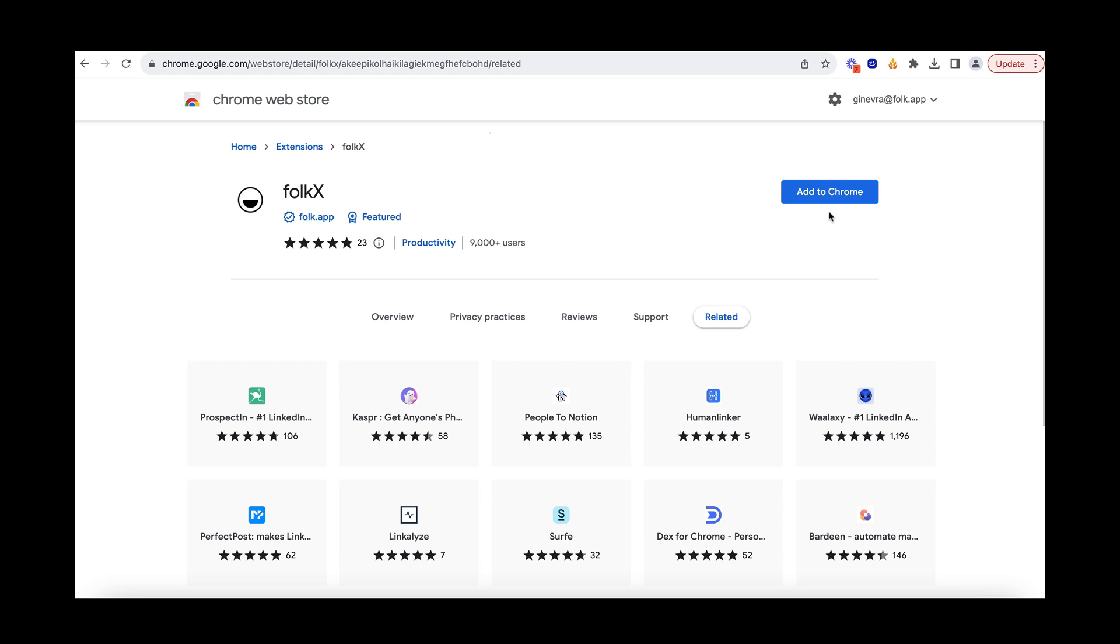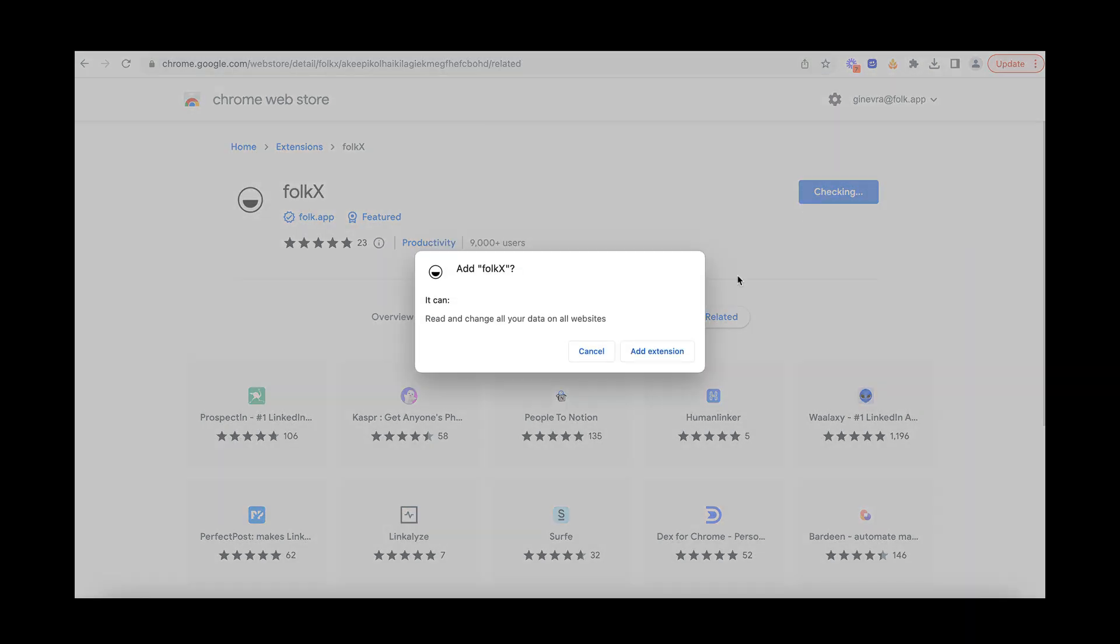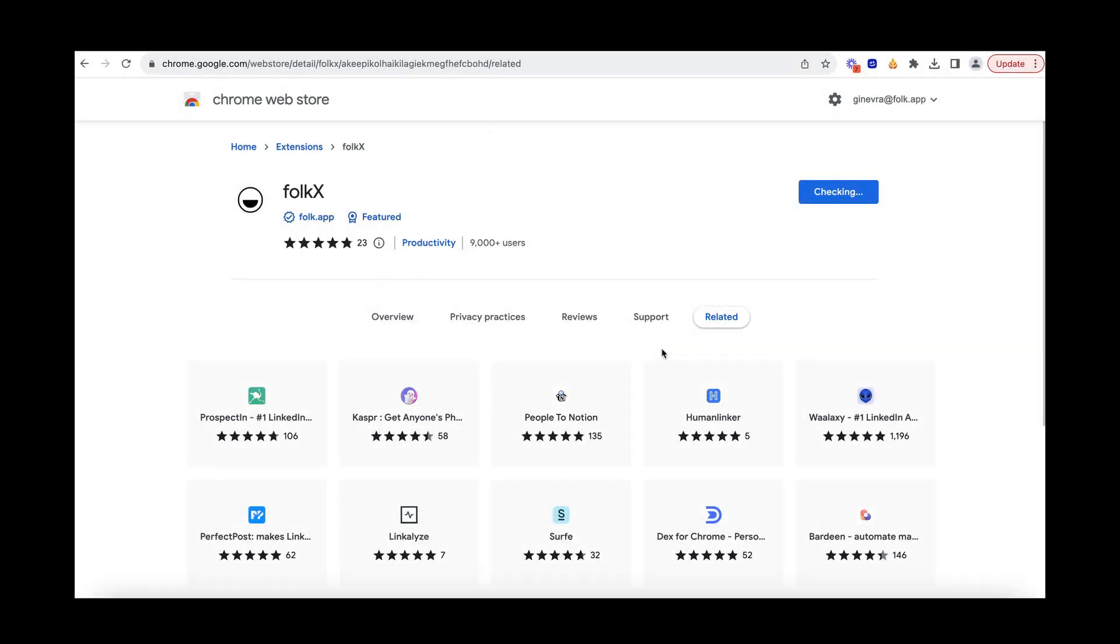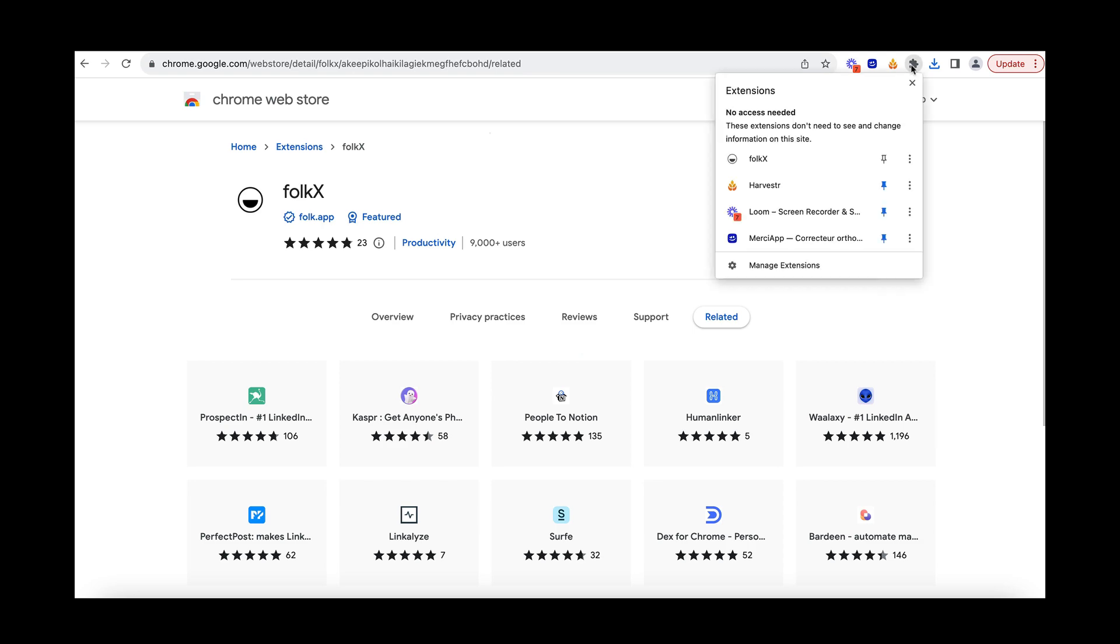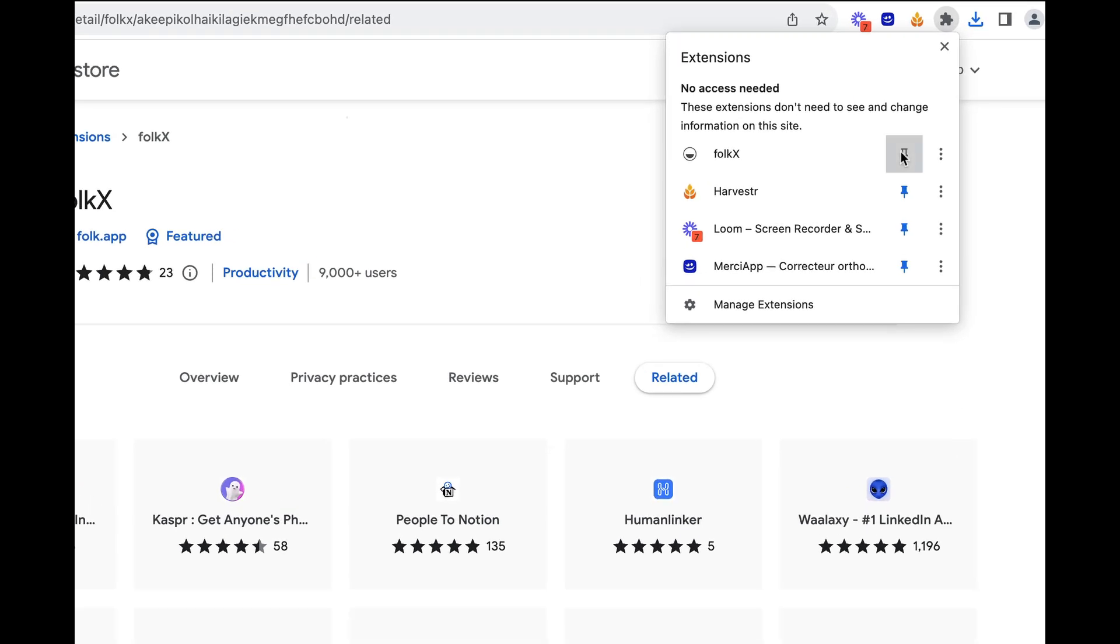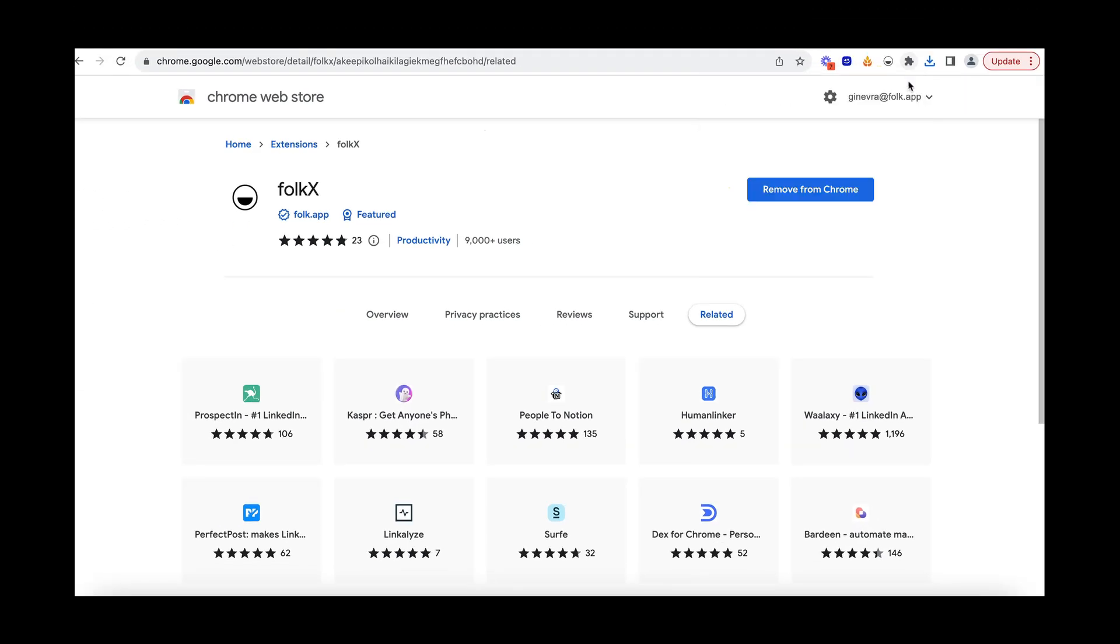First, you need to download the extension and log in with your credentials. To facilitate the use, you can pin your extension in your extension bar on Chrome.